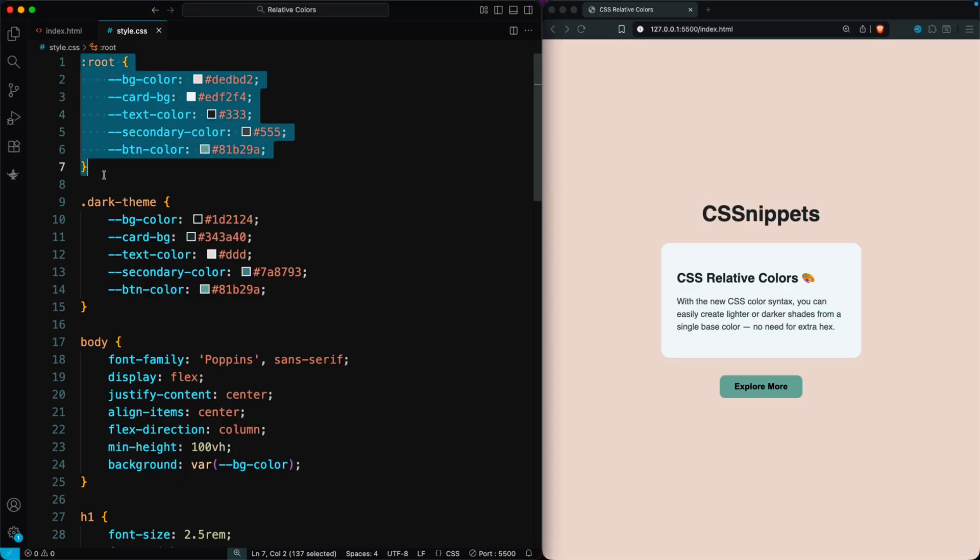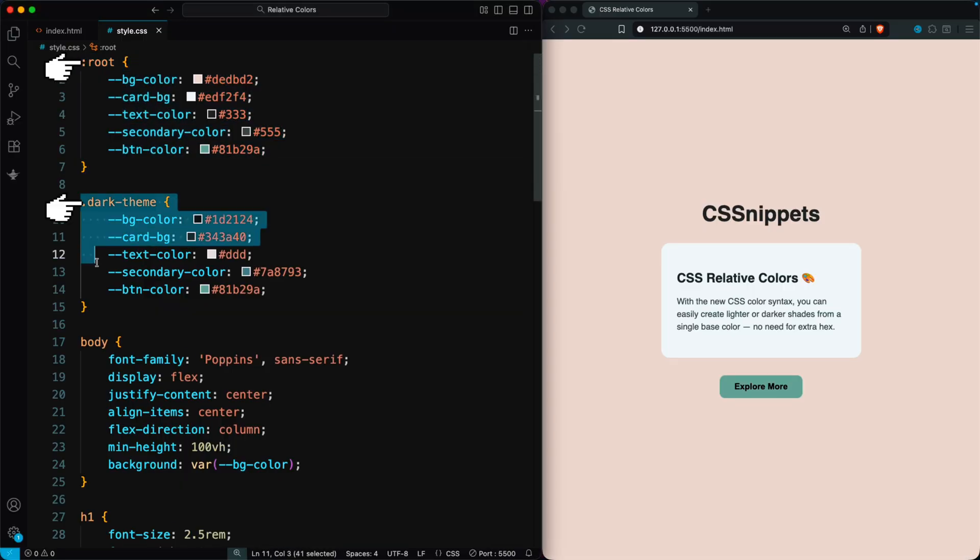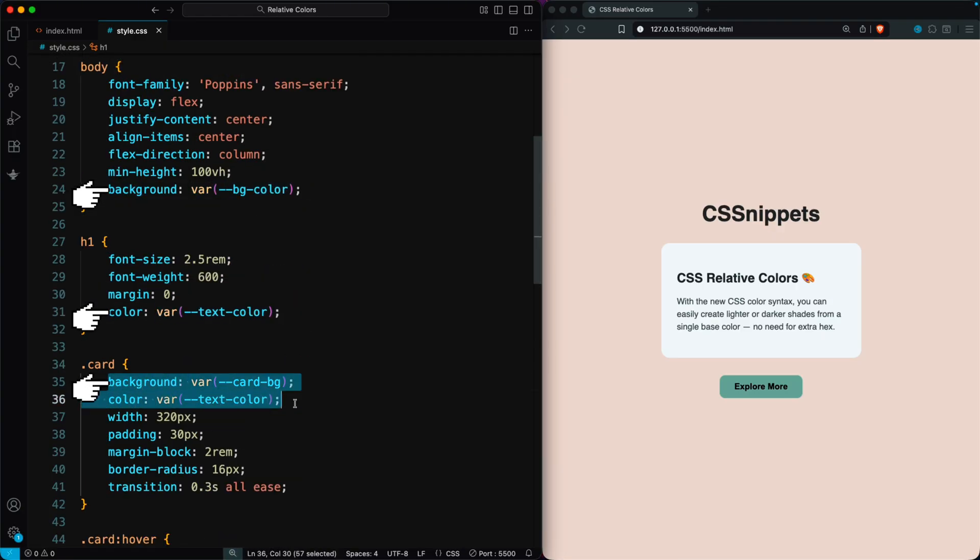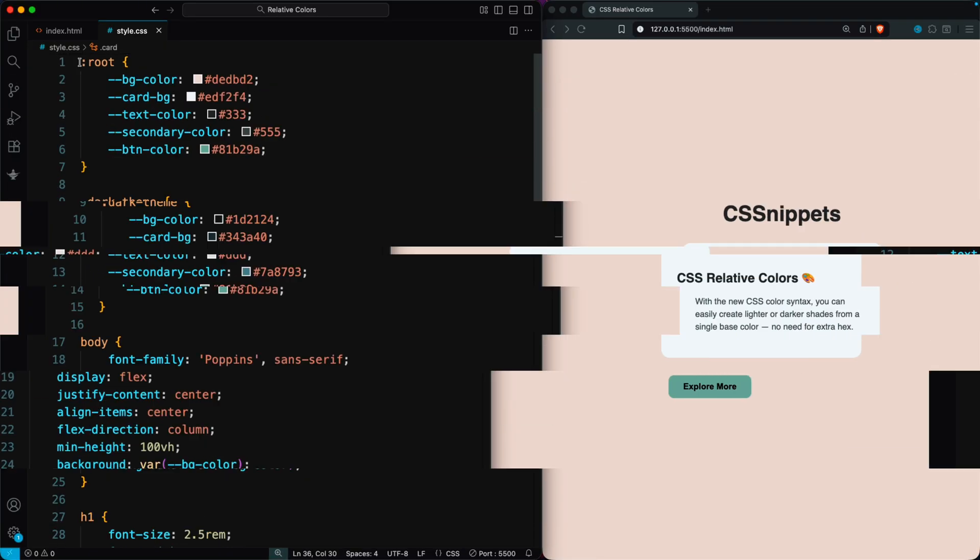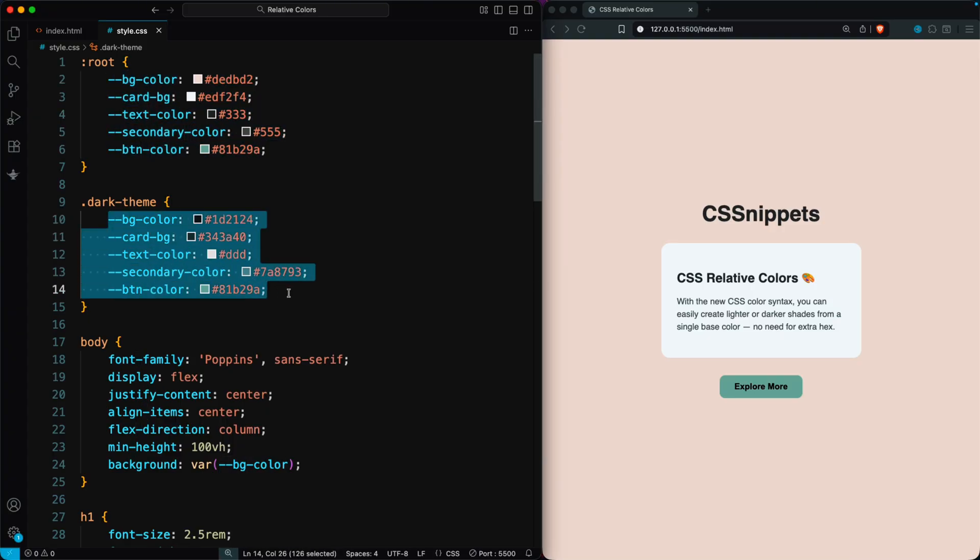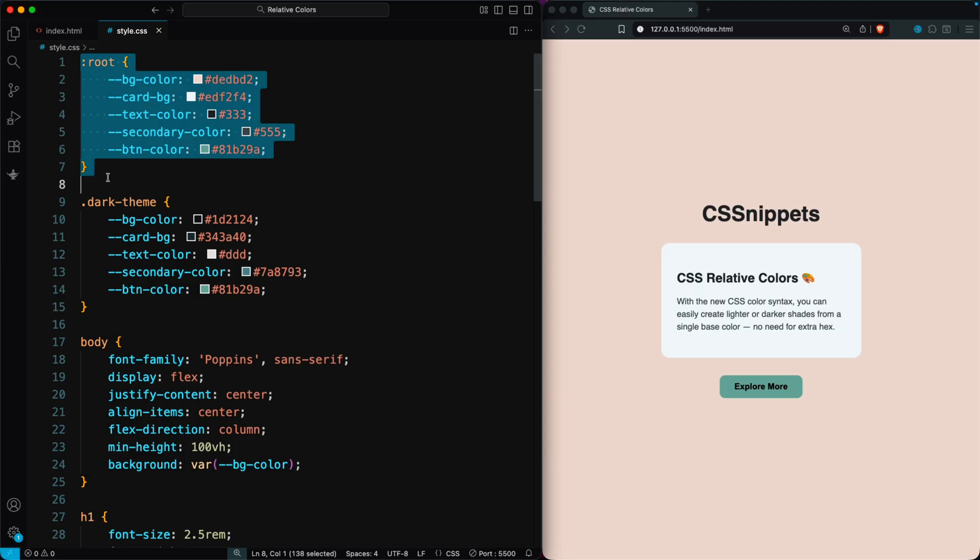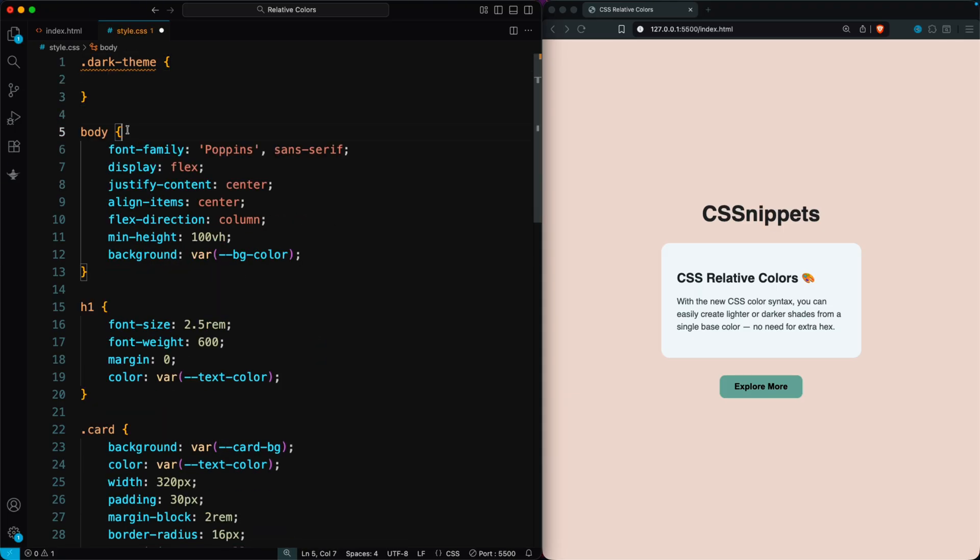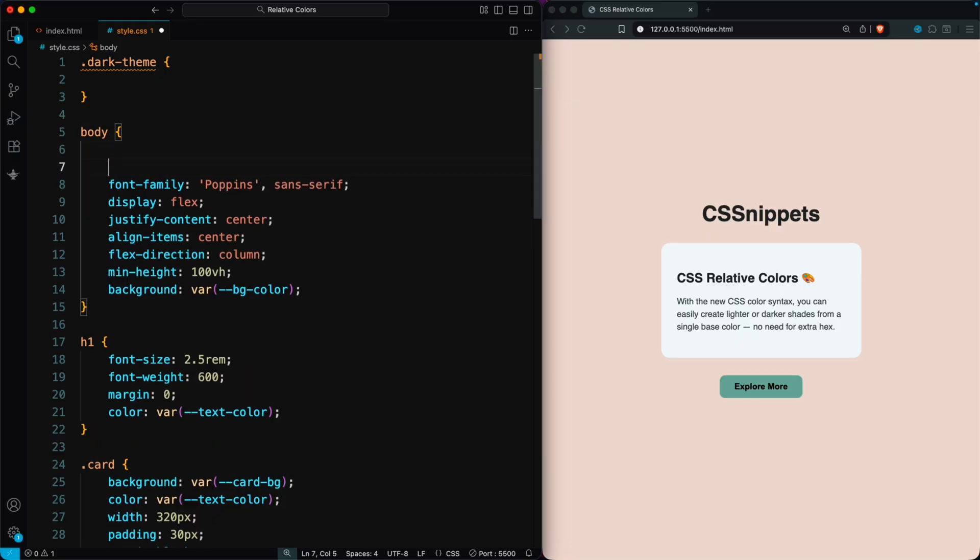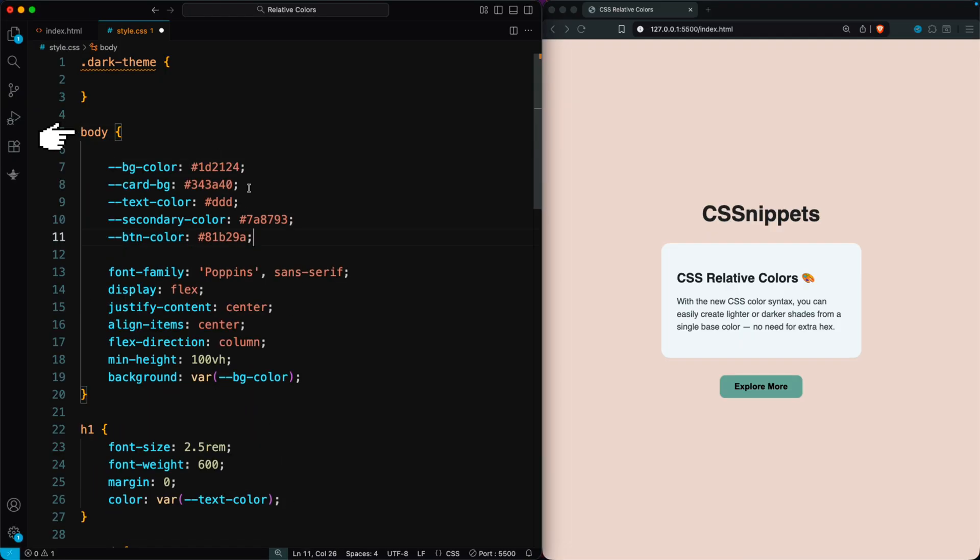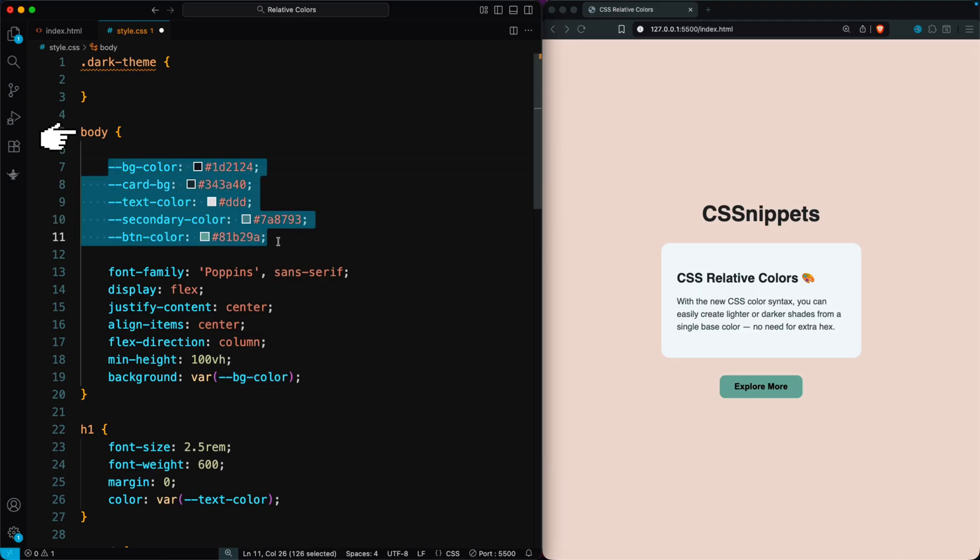We'll use custom properties in the :root and access them with var() whenever we set a color. Right now, we have separate light and dark color palettes, but we don't need those anymore since we want the design to work with any color. So I'll remove the old variables and hard-coded colors and move everything into the body in a new, cleaner way.